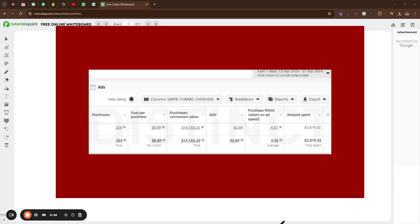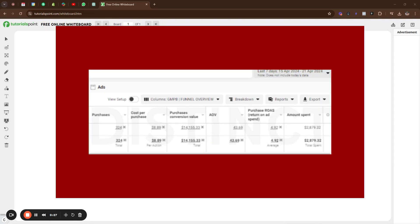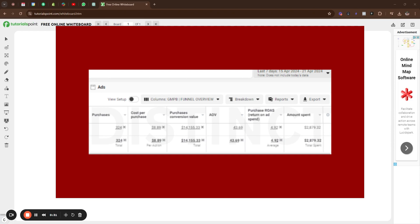I'm going to show you the strategy, the ads we ran, etc. So first of all, here's a screenshot from the ad account. As you can see, we acquired in a week 324 customers, $8.89 per acquisition, $14,000 revenue, AOV's $43, just under $3,000 spent.